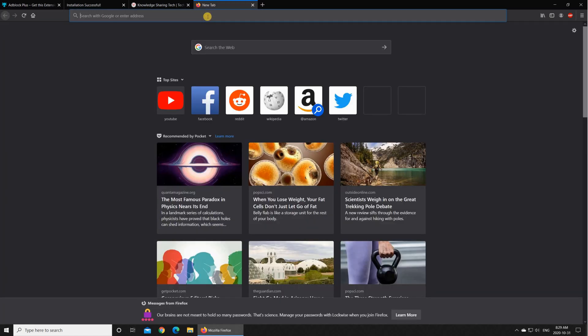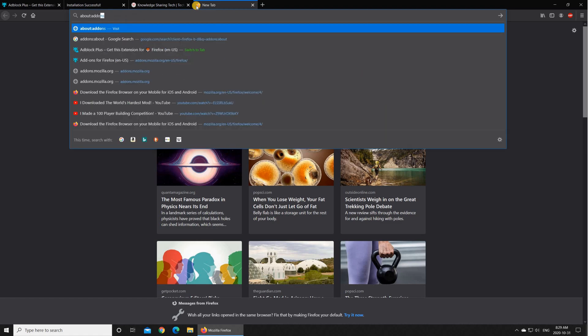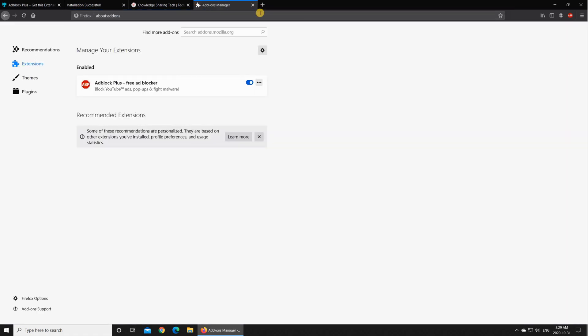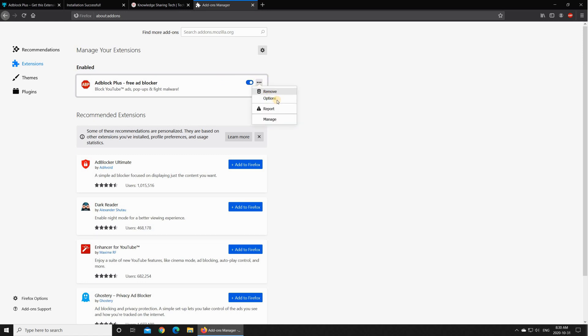And key in about:add-ons and hit enter. You'll see all the extensions that are added to Firefox so you can click the three dots and choose options or choose to remove it completely, and even if you want to add another extension you can do it from here.